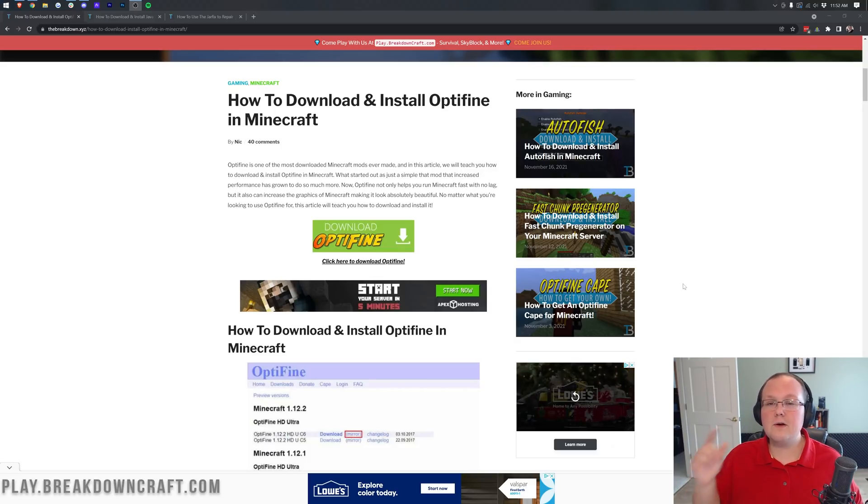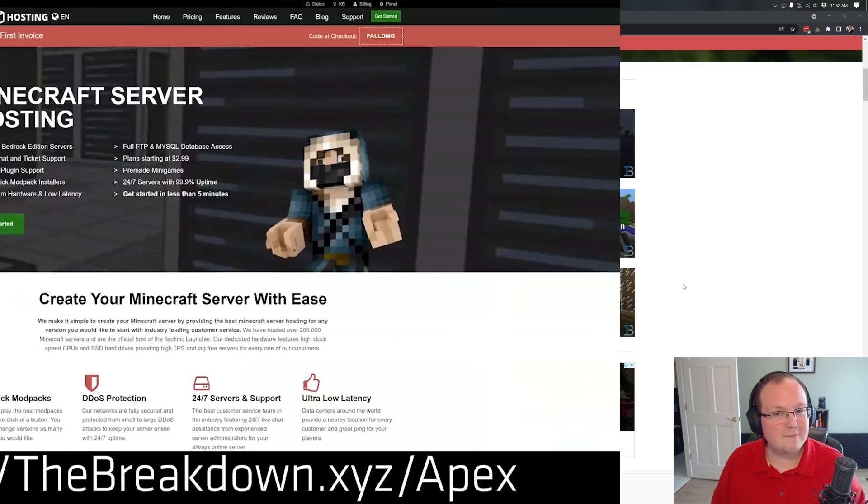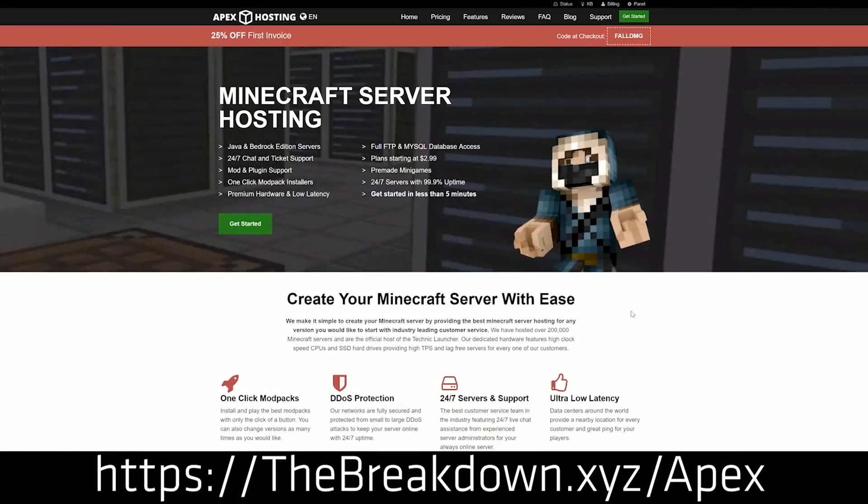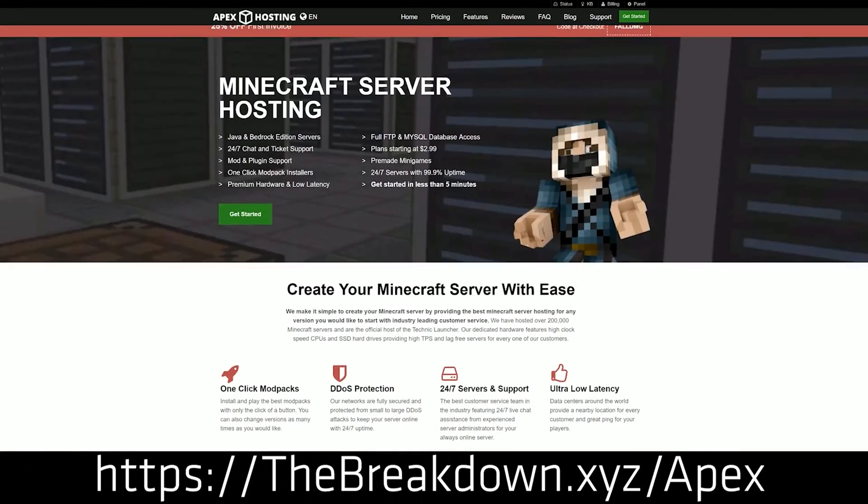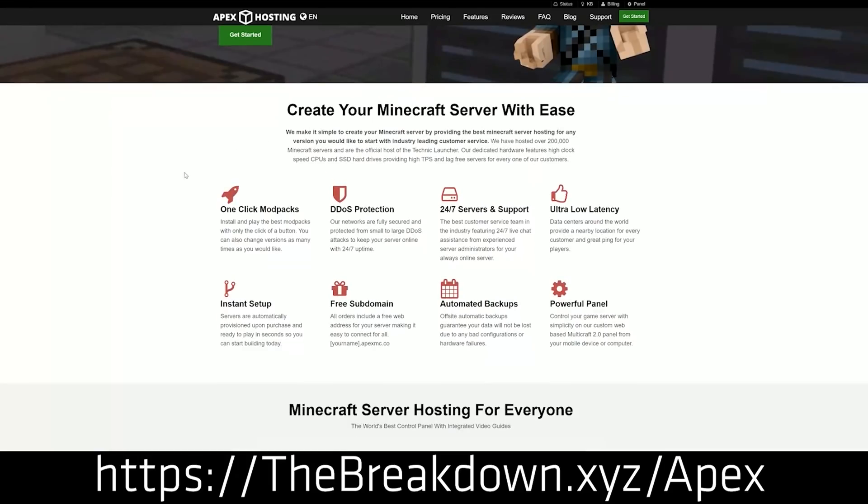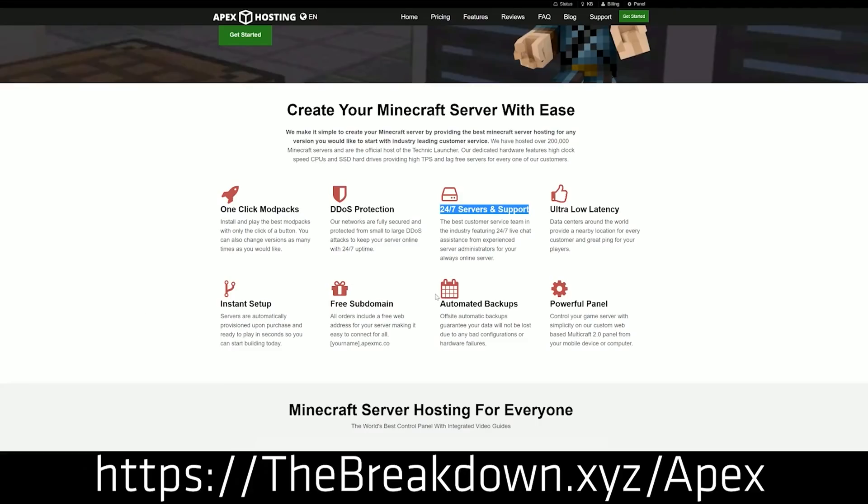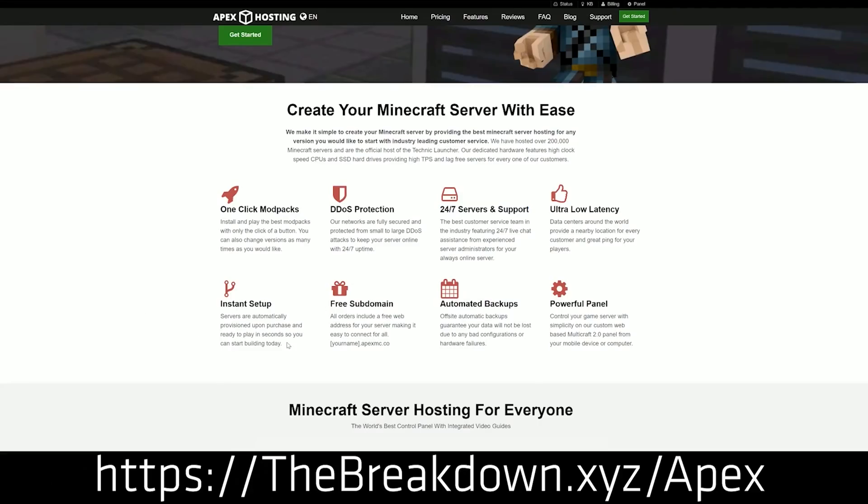First of all, we do have some more sponsors, which is Apex Minecraft Hosting. Go to the first link down below, thebreakdown.xyz/apex, to start your very own 24-hour DDoS-protected Minecraft server. We actually love and test them so much that we host our own server, play.breakdowncraft.com on them.